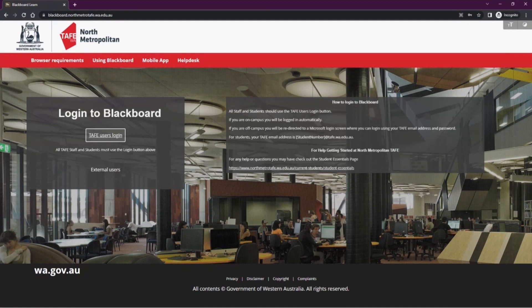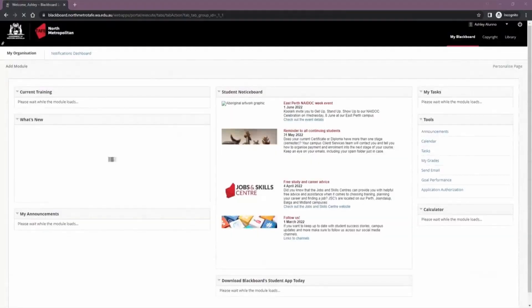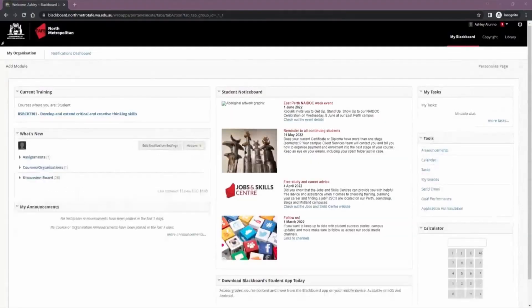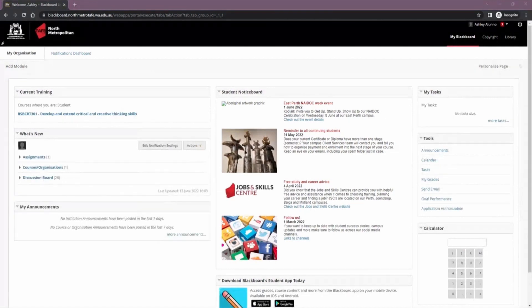Once Office 365 has been logged in, you'll automatically be taken to Blackboard's homepage. The landing page of Blackboard is called My Blackboard or My Organization. Here you'll find key modules to help you with your studies while at North Metro TAFE.